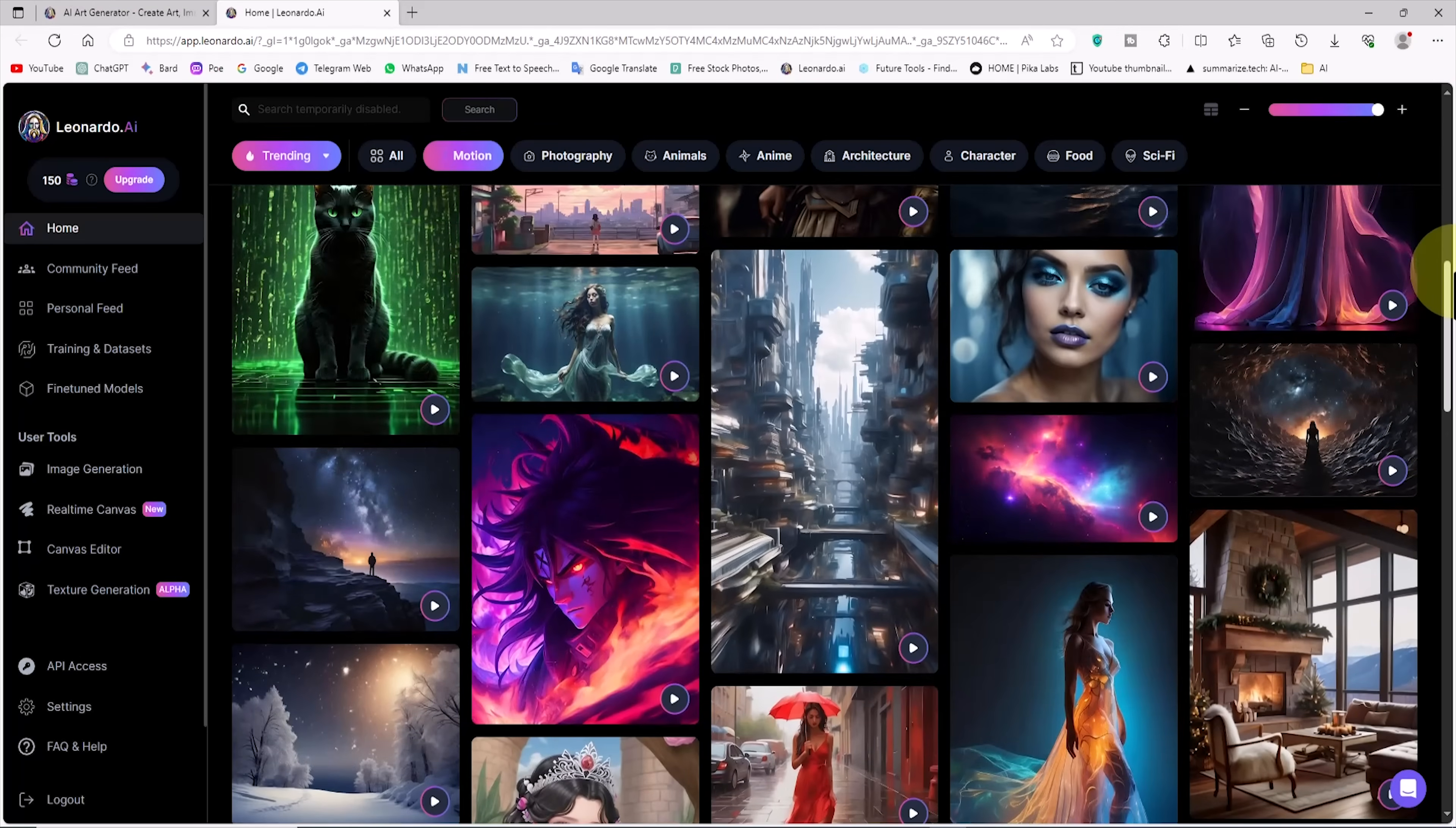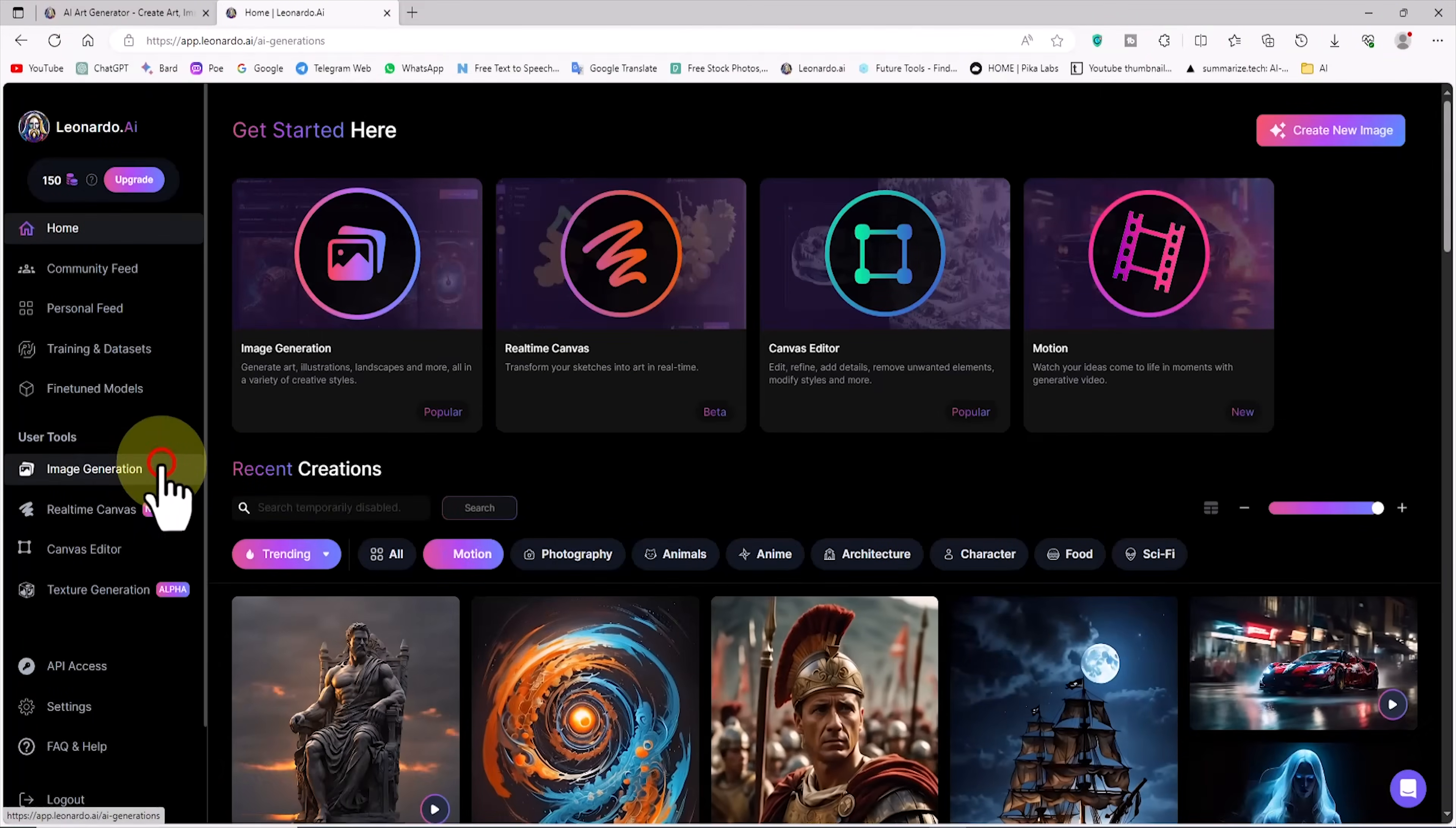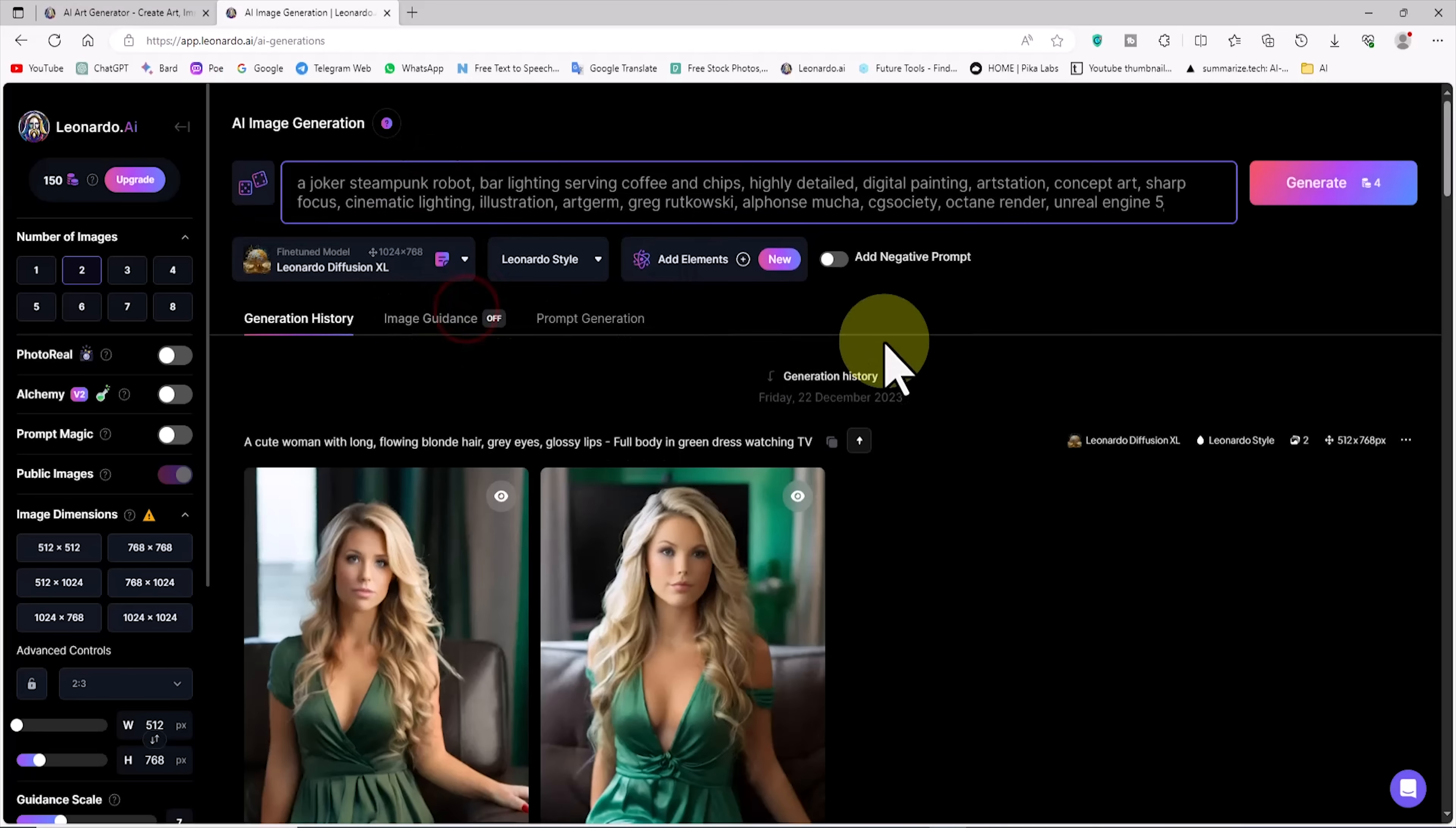To use this new service, we first need to generate an image, and then use the image-to-motion system in the next step. For this purpose, I click on the image generation link. This is where we can generate desired images using the prompt. I enter the description for the image in the form of a prompt in the text box. I have already prepared a prompt and paste it.